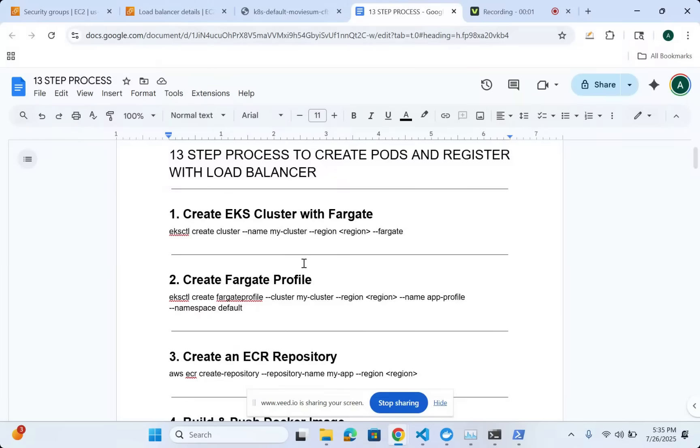Hey everybody, this is part two of our bite-sized video for Kubernetes on how to create an EKS cluster till you register with the load balancer. Here is a 13-step process that I have written for today's bite-sized video.